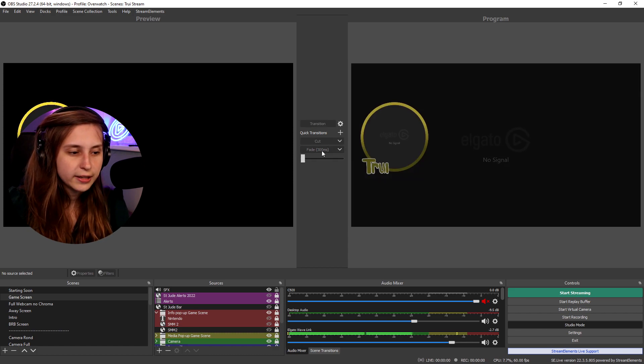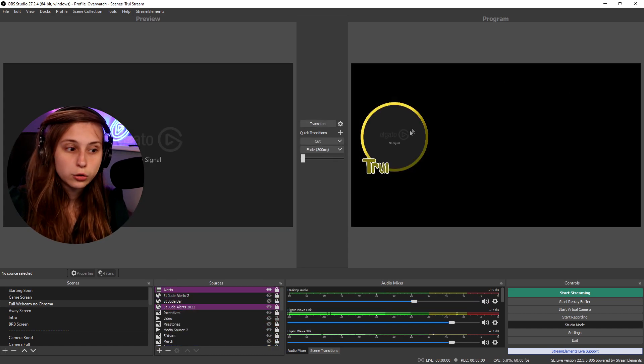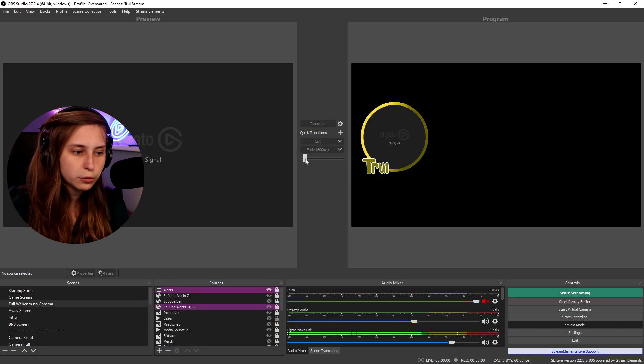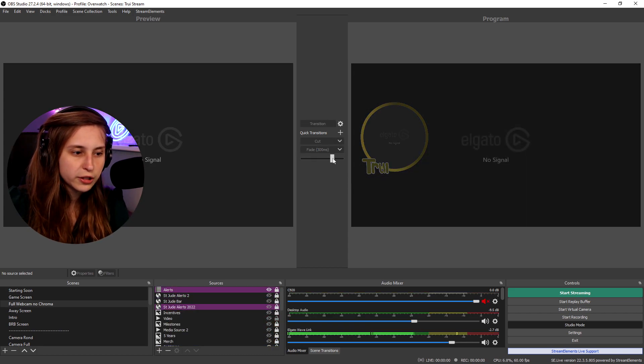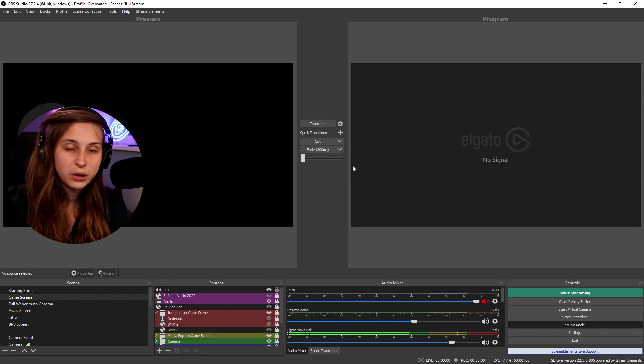For example if we have the game scene here we click on the cut and it immediately goes to the other side. Cut cut cut. We can also fade it for 30 seconds and then it goes with a slow fade. Or we can fade it in ourselves manually.